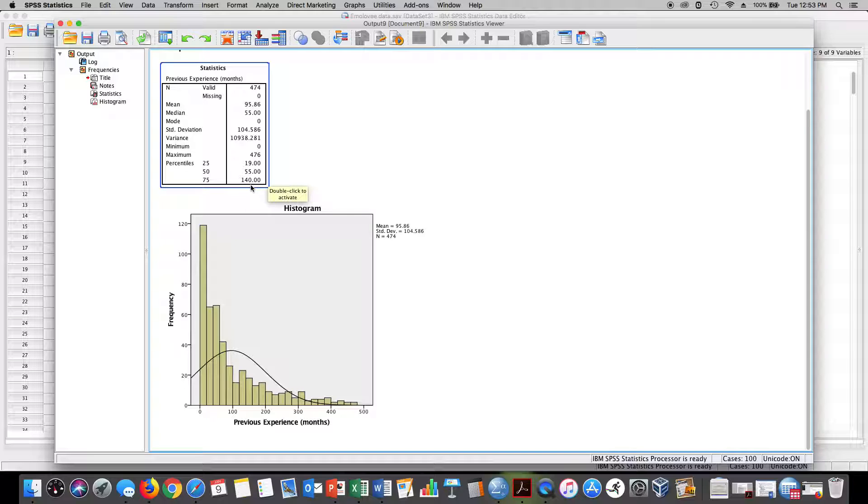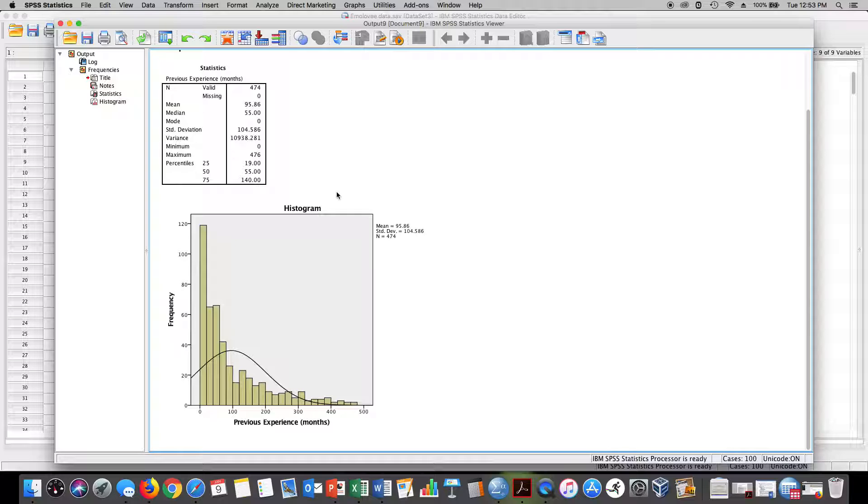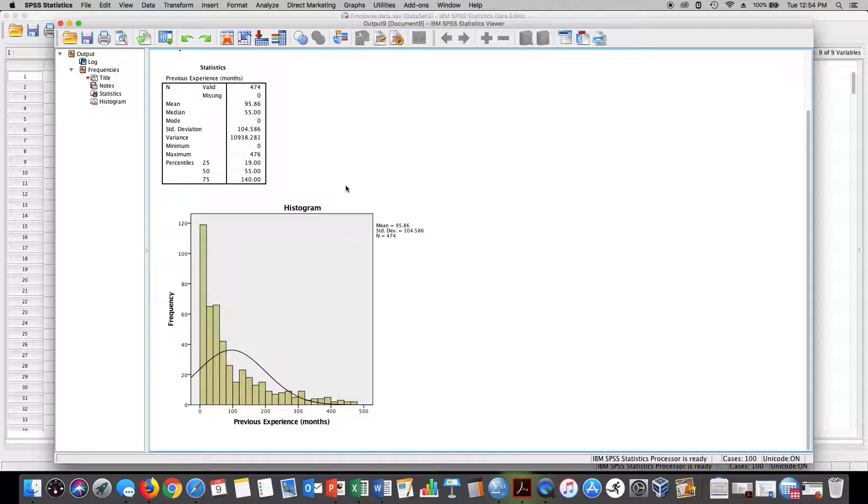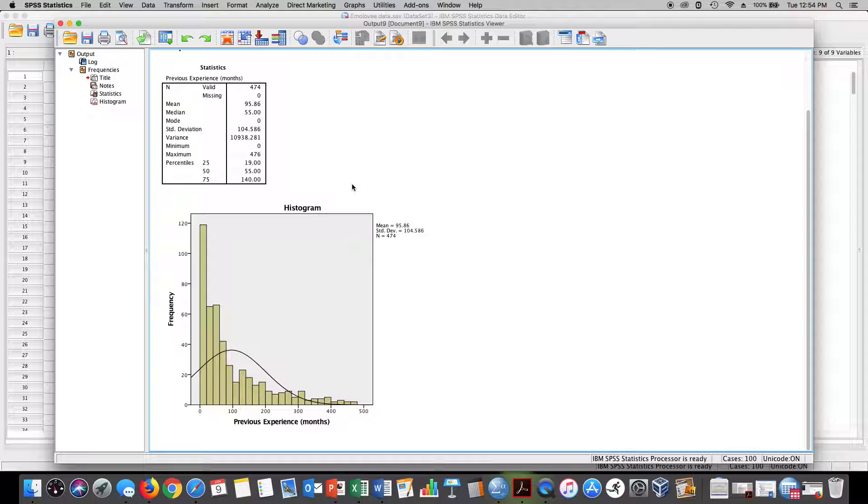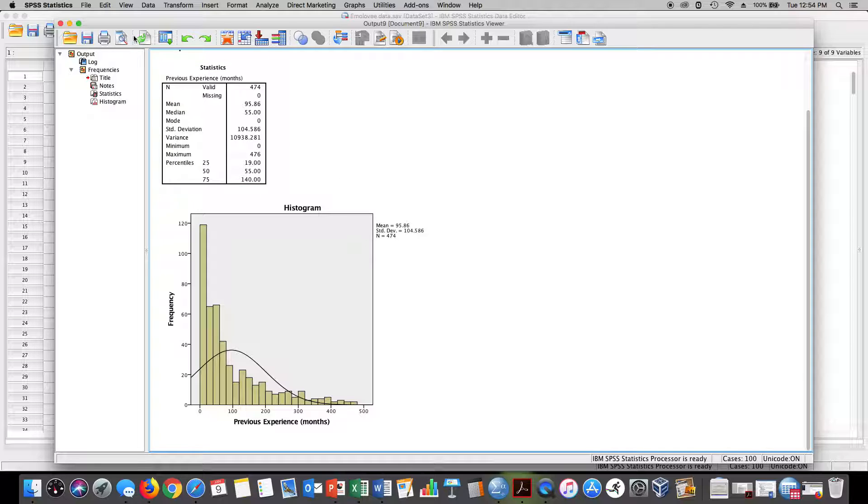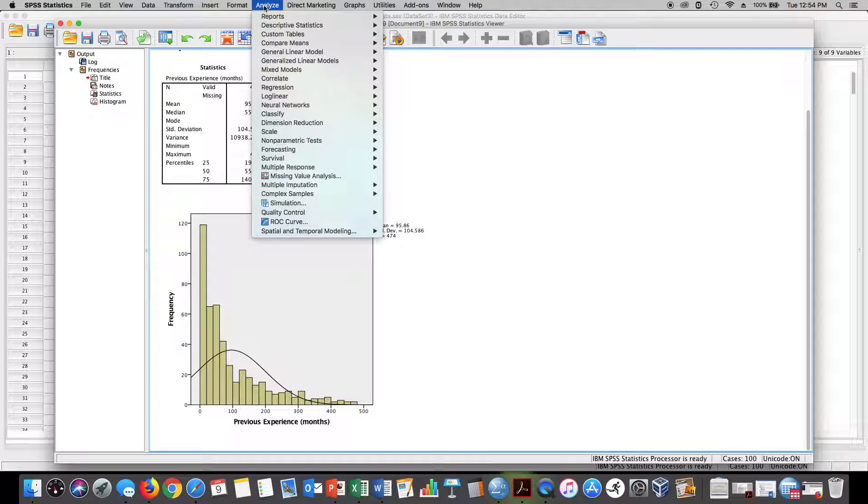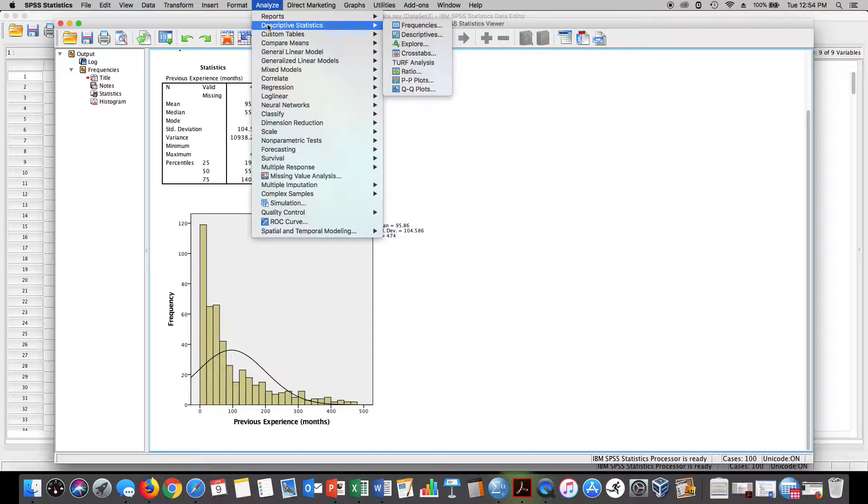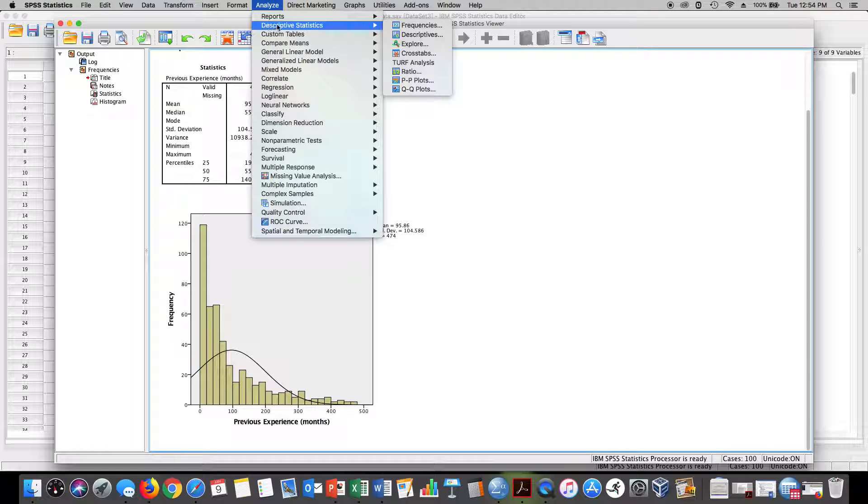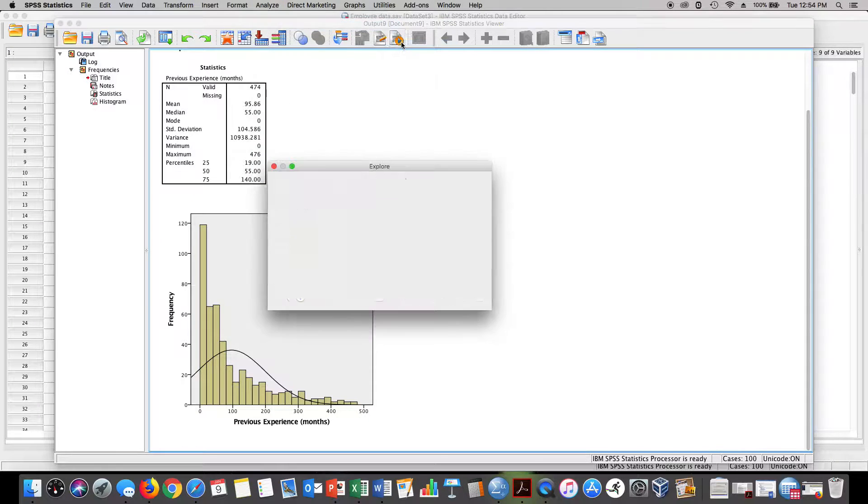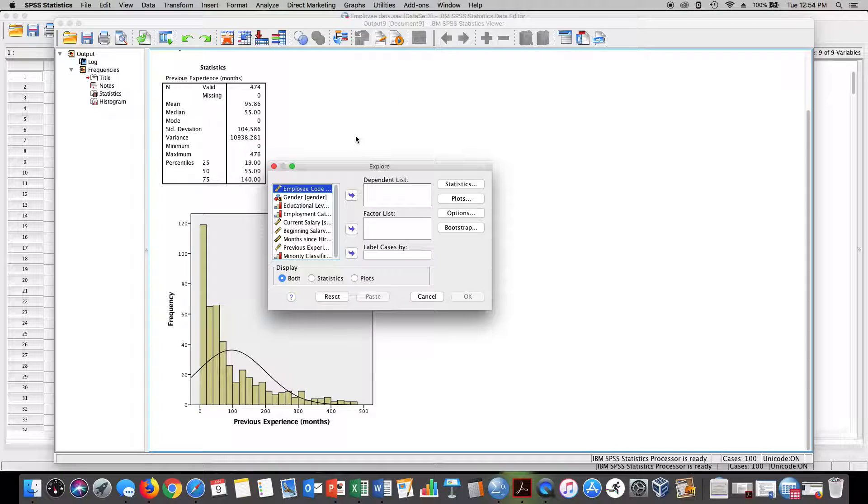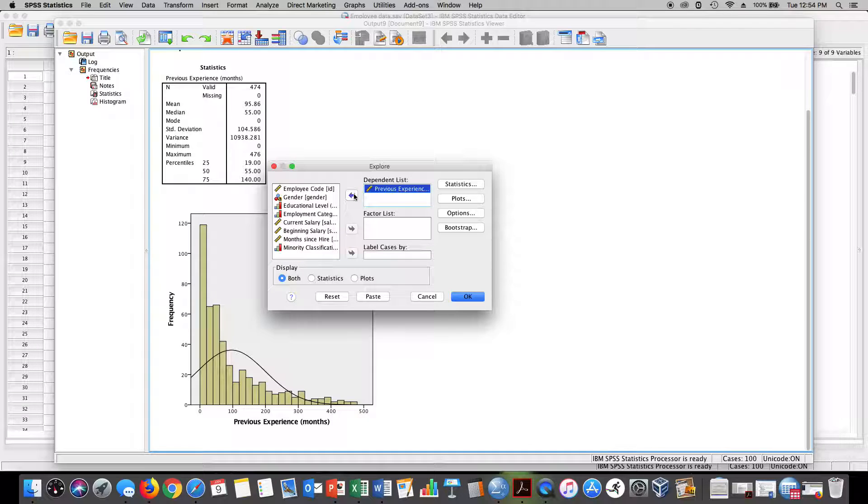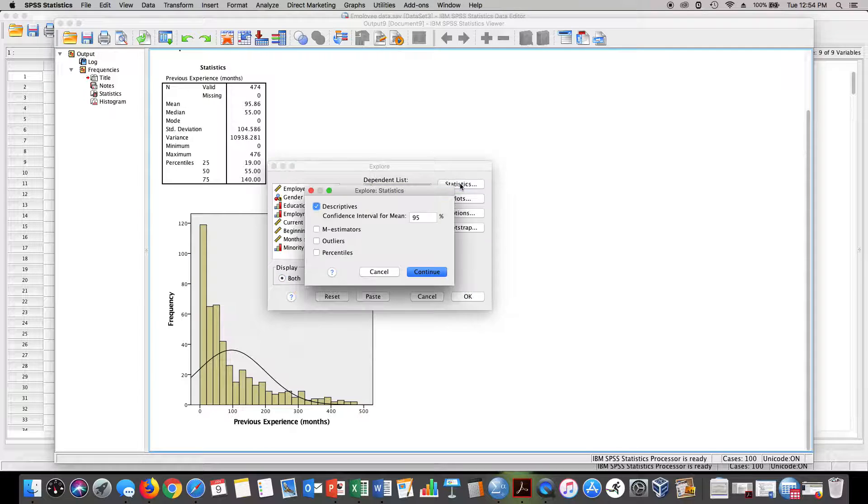So how might you do that? Well, you can do that by creating a box plot. A real easy way to create a box plot is to go again to Analyze. Instead of going to Frequencies, we're going to click on the Explore tab. We'll just take our variable here once again and move it over.